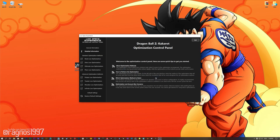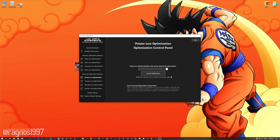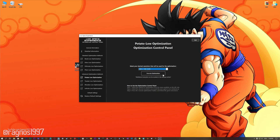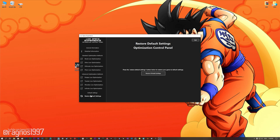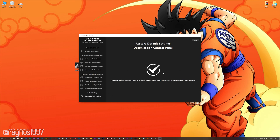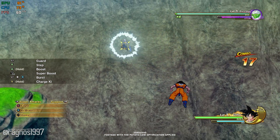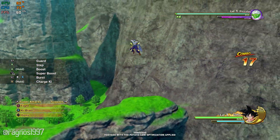When the optimization control panel loads, simply select the method of optimization and the resolution you would like to render your game at. This is something you will need to experiment on your own, in order to see what works for your system the best. Once you decide which optimization method and resolution you are going to use, press the Execute Optimization button and then start your game. Also, if you are not satisfied with what you see, you can always restore your game to default settings by choosing the restore default option.